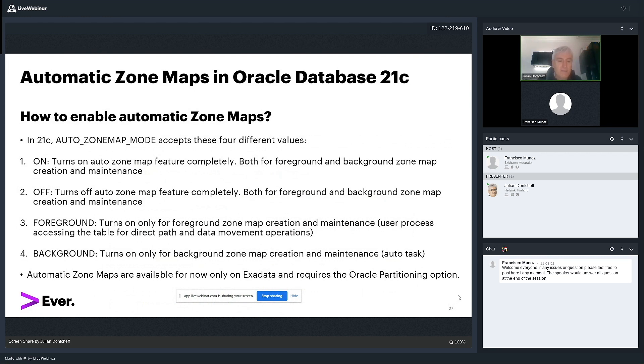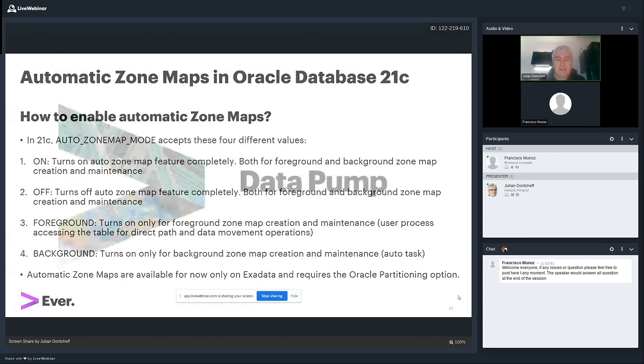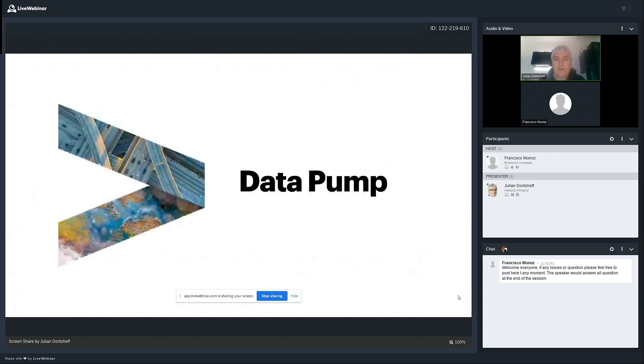And as a final comment here, automatic zone maps, they work only on Exadata. And you need a license. You need a license for the partitioning option. All right. This is about automatic zone maps.